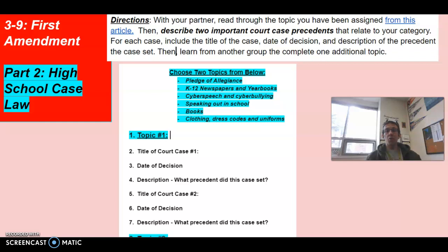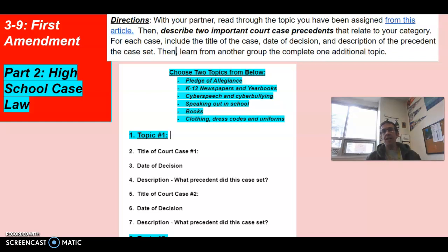The linked assignment does have some court cases in it, so the intent is to use those — but if you want to go off and find other court cases, that's okay too. You go through and identify: what is the court case, what date was the decision, and what precedent did this case set? In other words, because of that court case, what is the rule or law in relation to that topic? Do that for two court cases per topic, and choose two topics total.